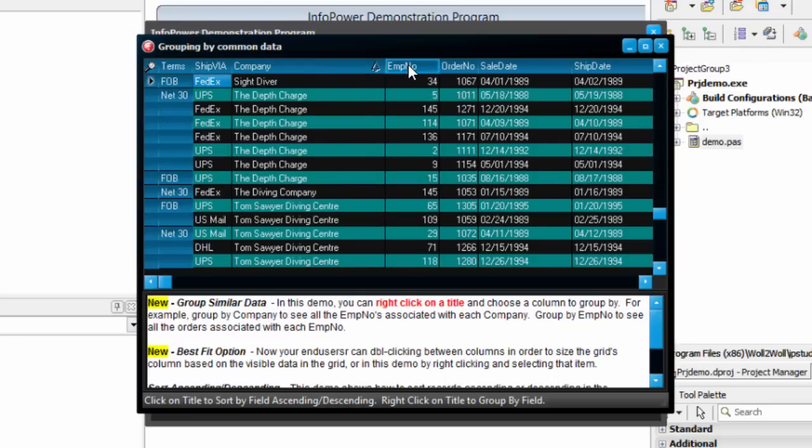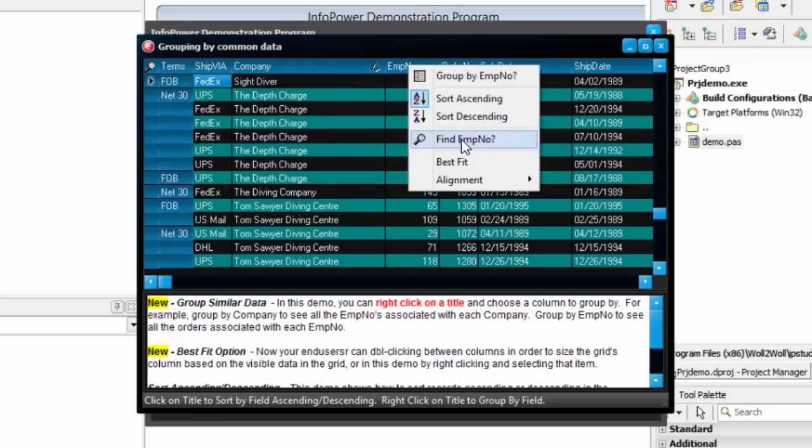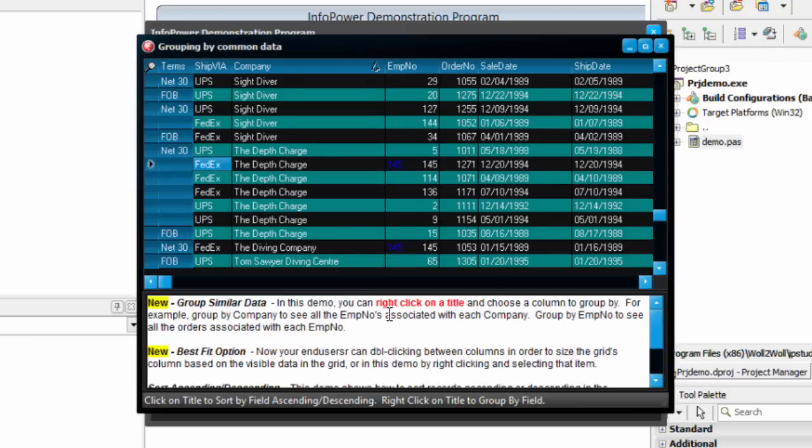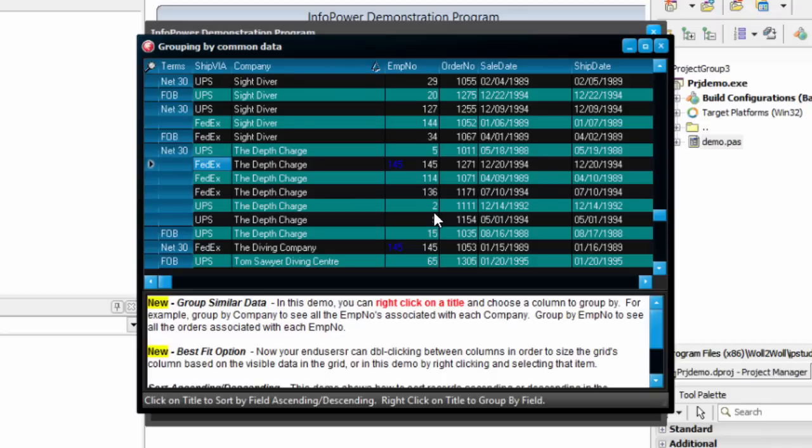It also gives them the option to search, so I can say show me employee number 145, and there we go. Now it's flagged them with the blue here to show which ones are 145, and I can navigate between those. So it's great ways for your users to be able to access the data exactly they want to, whether it be grouping, sorting, or searching.